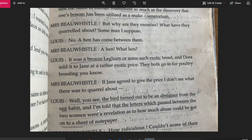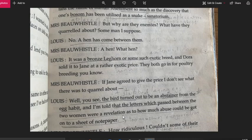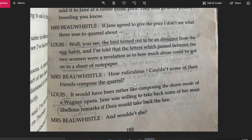As a result, because Jane had paid so much money for the bird and it would lay no eggs, she was upset with her best friend for having done this to her. We are not sure whether Dora did this on purpose or innocently sold the bird without knowing it wouldn't lay eggs. What we know is that as a result of this bad incident, a lot of letters were passed between the two women revealing how much abuse could be gotten onto a sheet of paper.